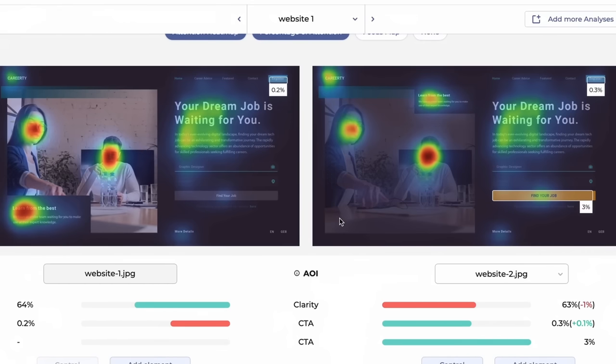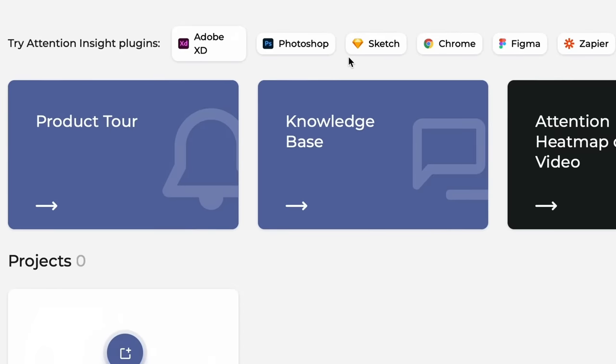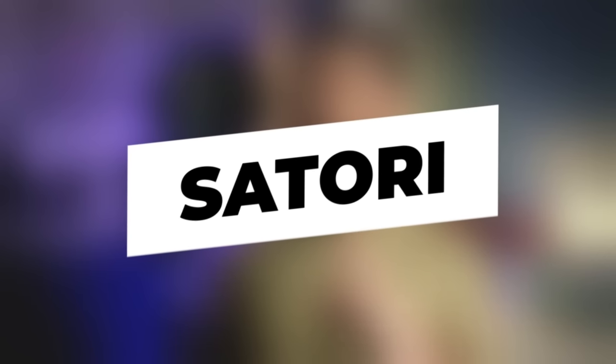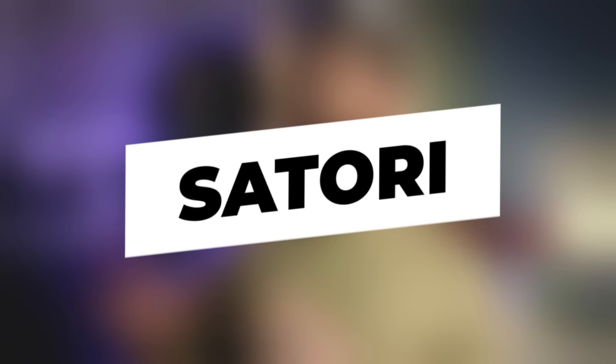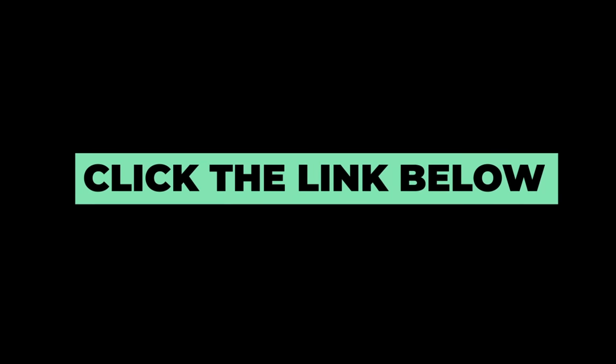Everybody can try out Attention Insight for free with a seven-day free trial, and you can get yourself a 20% discount off any plan by using the code 'satori'. To learn more about Attention Insight, just click the link in the description box below.